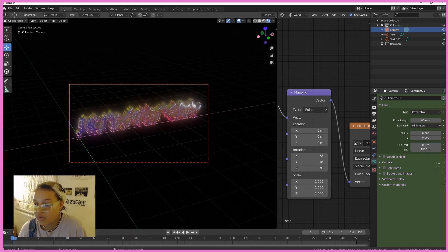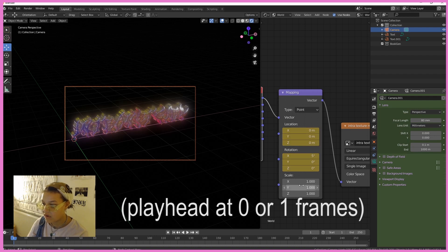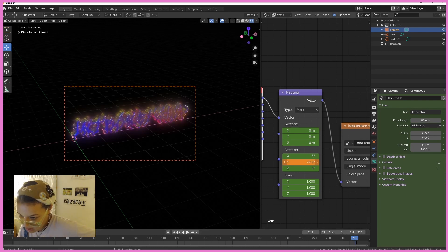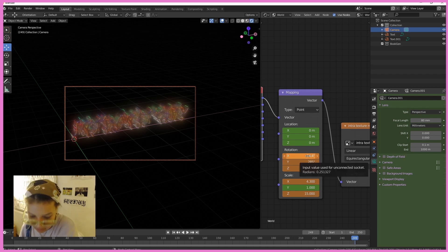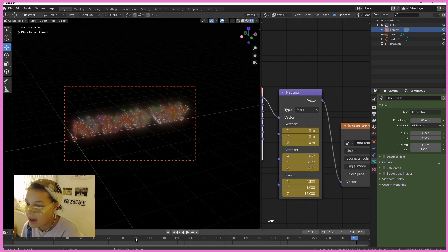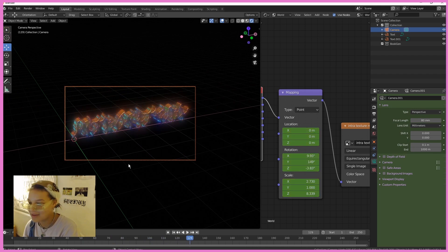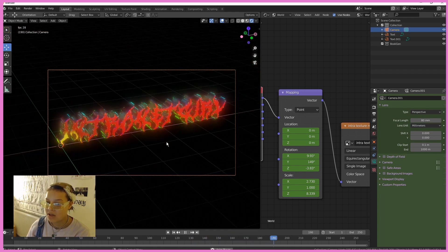For the final touches, I'm going to keyframe the location of my HDRI — just press I while hovering over the values. Once you've inserted your keyframes at the beginning, move to the end of your timeline and change your HDRI rotation as much or as little as you like, then insert those keyframes there by pressing I while hovering. Now you have an animation!